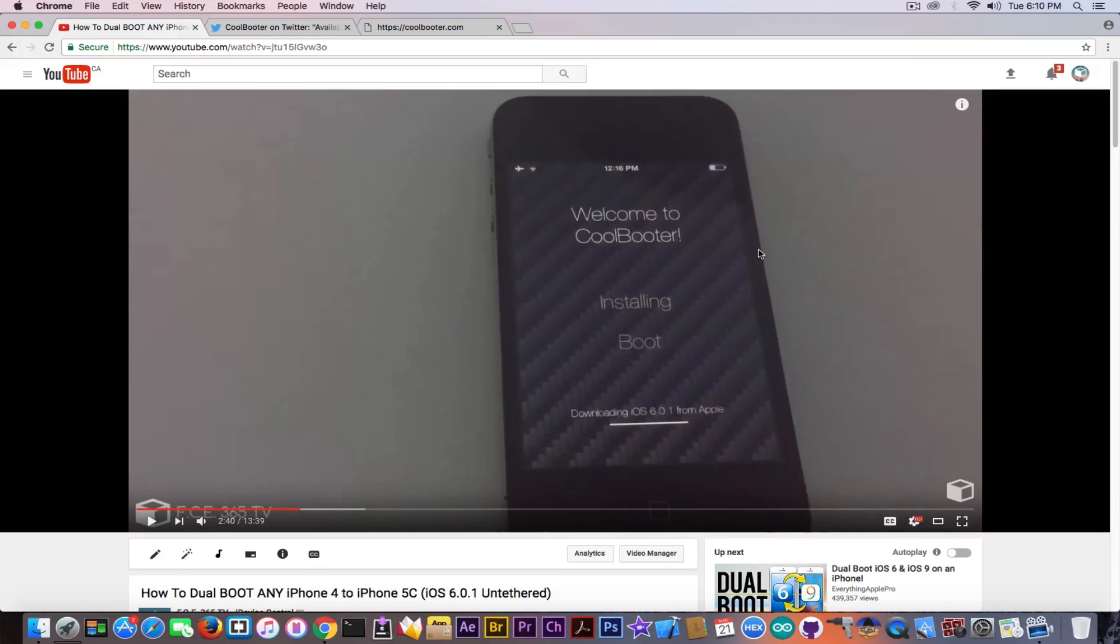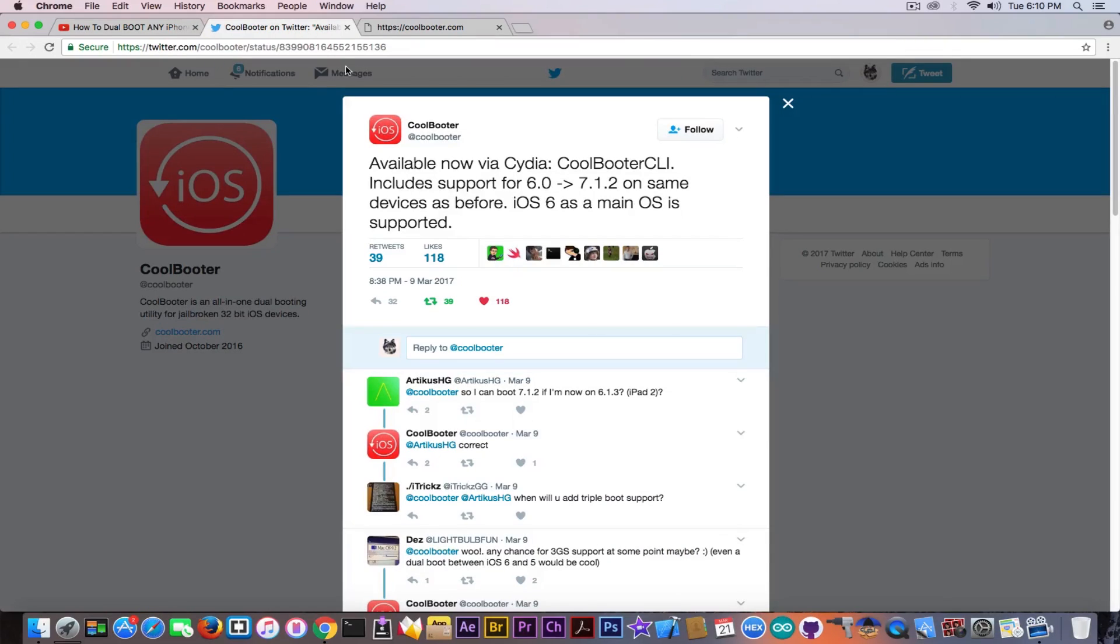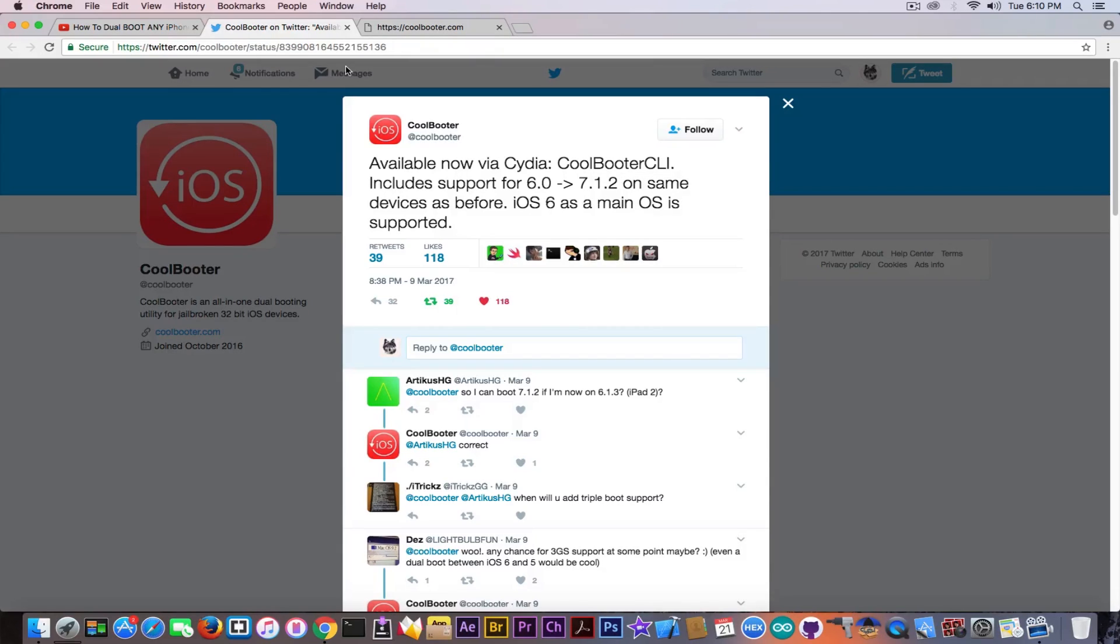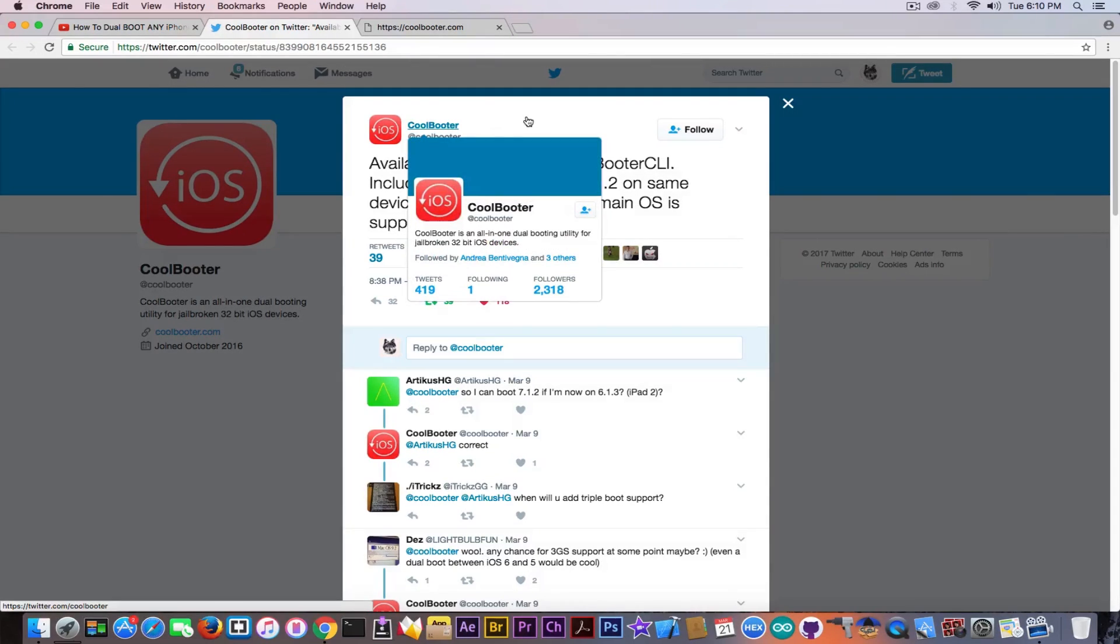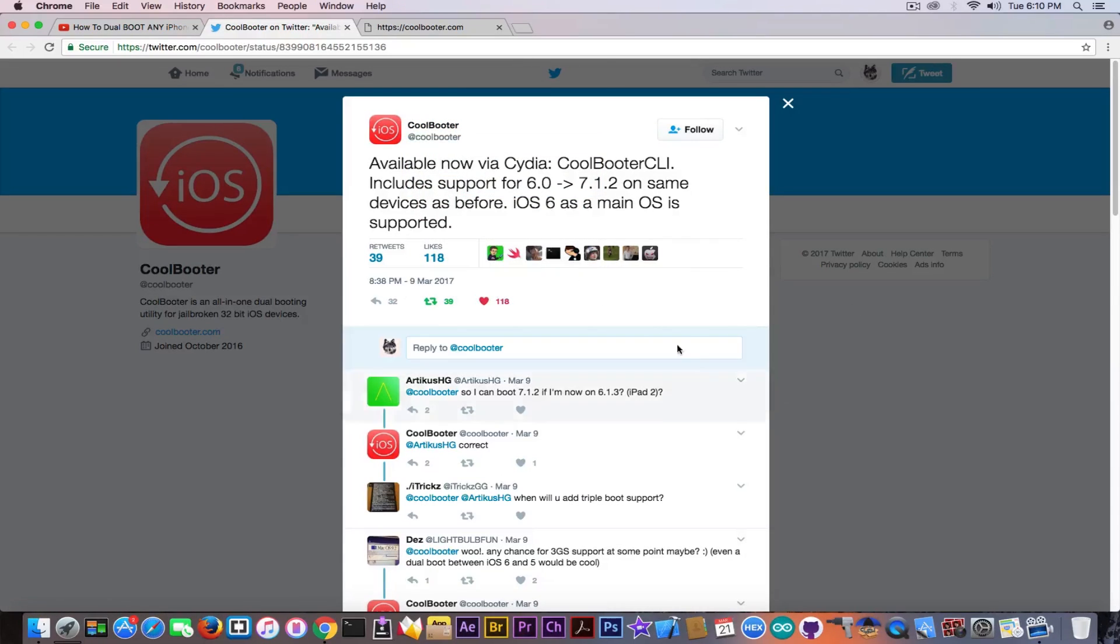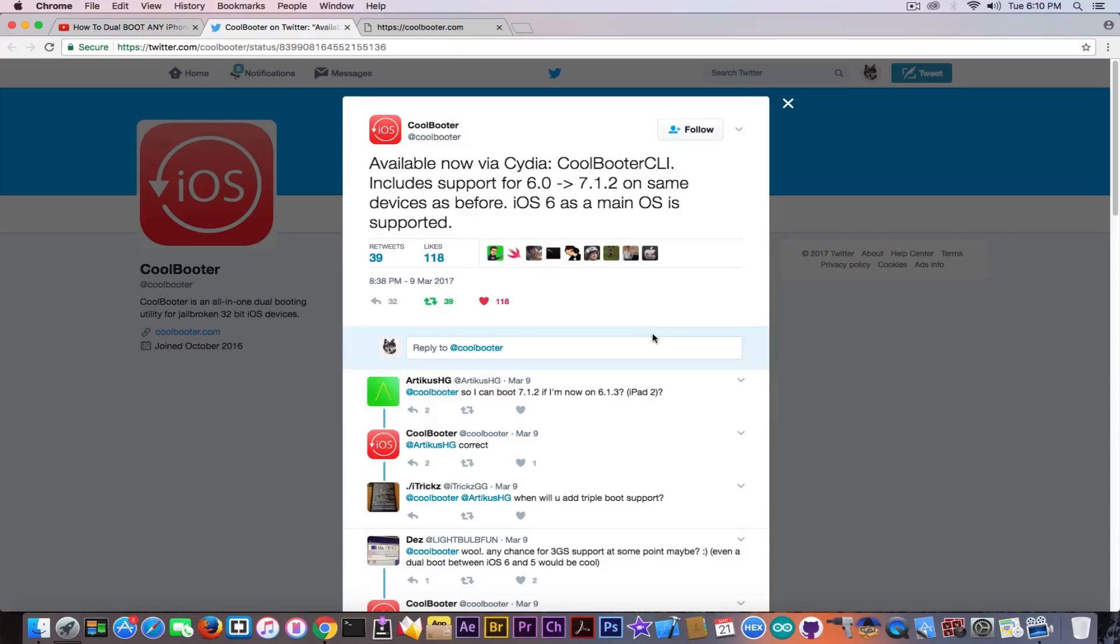took time and sometimes gave errors. But using the update that was released a couple weeks ago on March 9th, now you can use the secondary operating system as a main one. So it says here, quote: available now via Cydia, CoolBooter CLI includes support